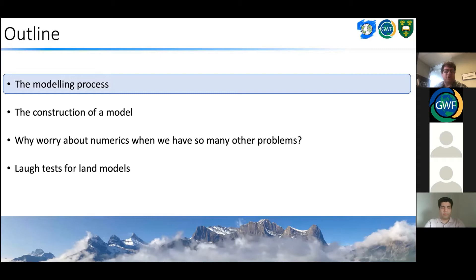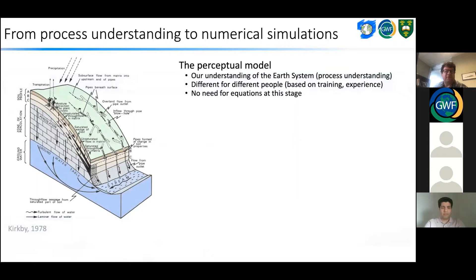In terms of the modeling process, there are a number of different steps. When we're thinking about modeling, we're starting with our perceptual models — that's our understanding of the Earth system. The perceptual models can be different for different people based on their training and field work experience. There's no need for equations at this stage; this is really just a description of the processes that we think are important in the catchment we're modeling.